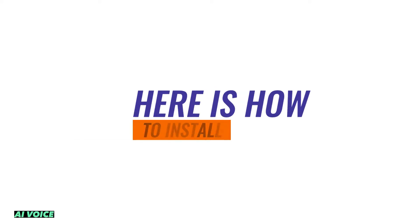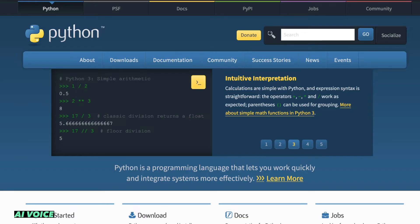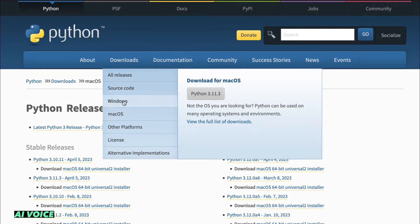Here is how to install. Go to Python website and download the version for your PC, either Mac or Windows.